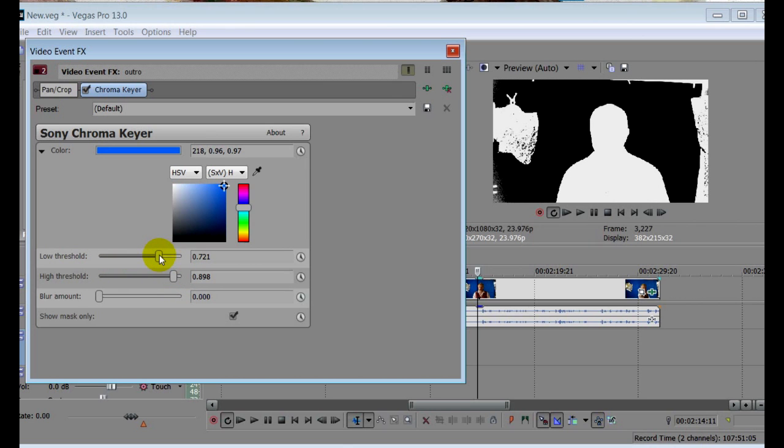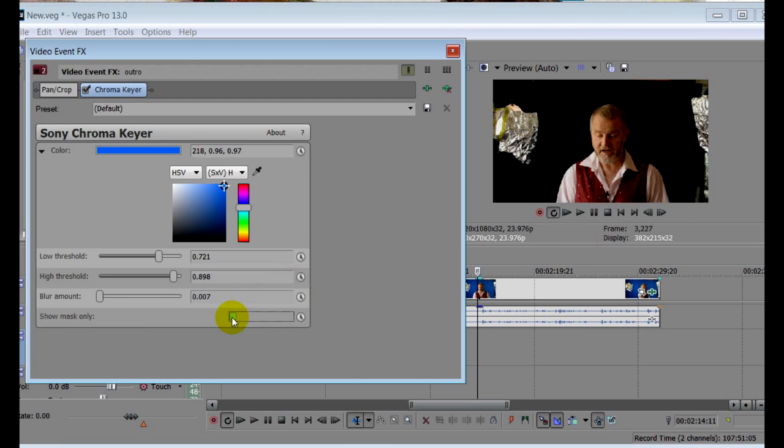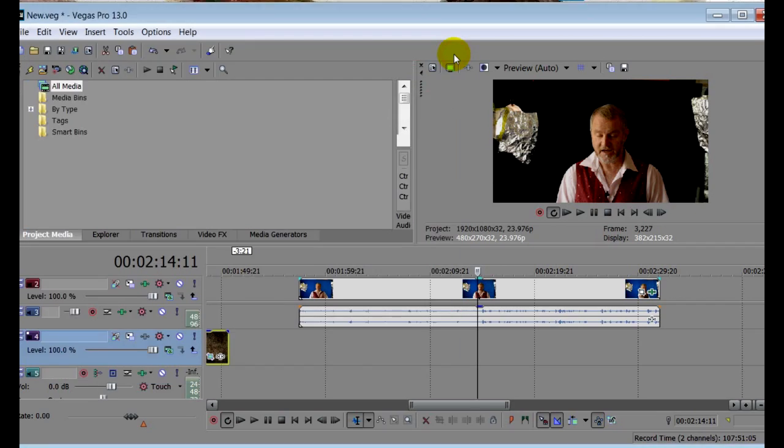If you find the edges look a bit too sharply cut, you can soften them by using the blur slider here, but use it sparingly, as it can create a shadow-like effect on the finished mask. I rarely set it higher than 0.007 myself. OK, so let's click the mask off and see how it looks. Pretty good actually. All the areas you see as black are actually see-through. The only thing that gives it away are the lamps, which are still in shot. So let's remove them.